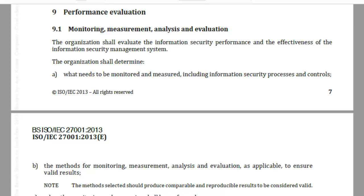The organization shall evaluate the information security performance and the effectiveness of the information security management system. The organization shall determine: (a) what needs to be monitored and measured, including information security processes and controls; (b) the methods of monitoring, measurement, analysis and evaluation as applicable to ensure valid results.